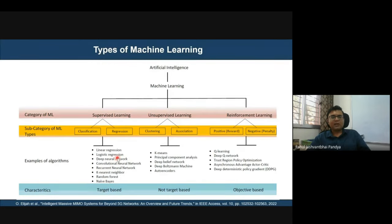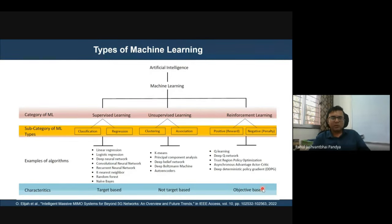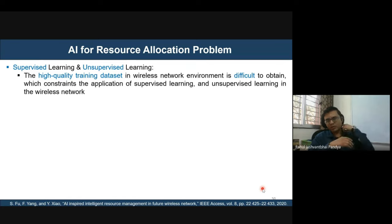In supervised learning, algorithms used include linear regression, logistic regression, KNN, random forest, Naive Bayes, convolutional neural networks, and deep neural networks — used for classification and regression. Unsupervised learning uses K-means clustering, principal component analysis, deep belief networks, deep Boltzmann machines, and autoencoders. Reinforcement learning uses Q-learning and deep Q-learning. Resources to be allocated include frequency, power, and spectrum allocation.